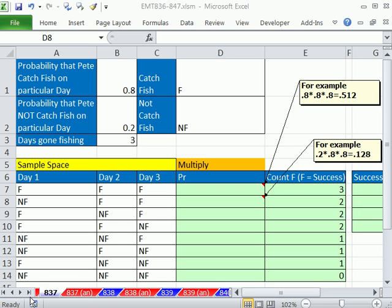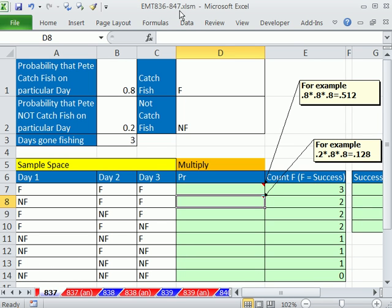Welcome to Excel magic trick number 837. If you want to download this workbook 836 to 847, click on the link below the video.